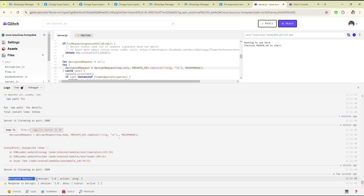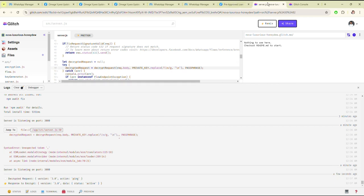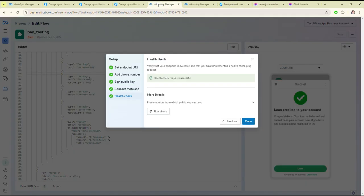As you can see, it is showing decrypted request version 3.0, action: ping.